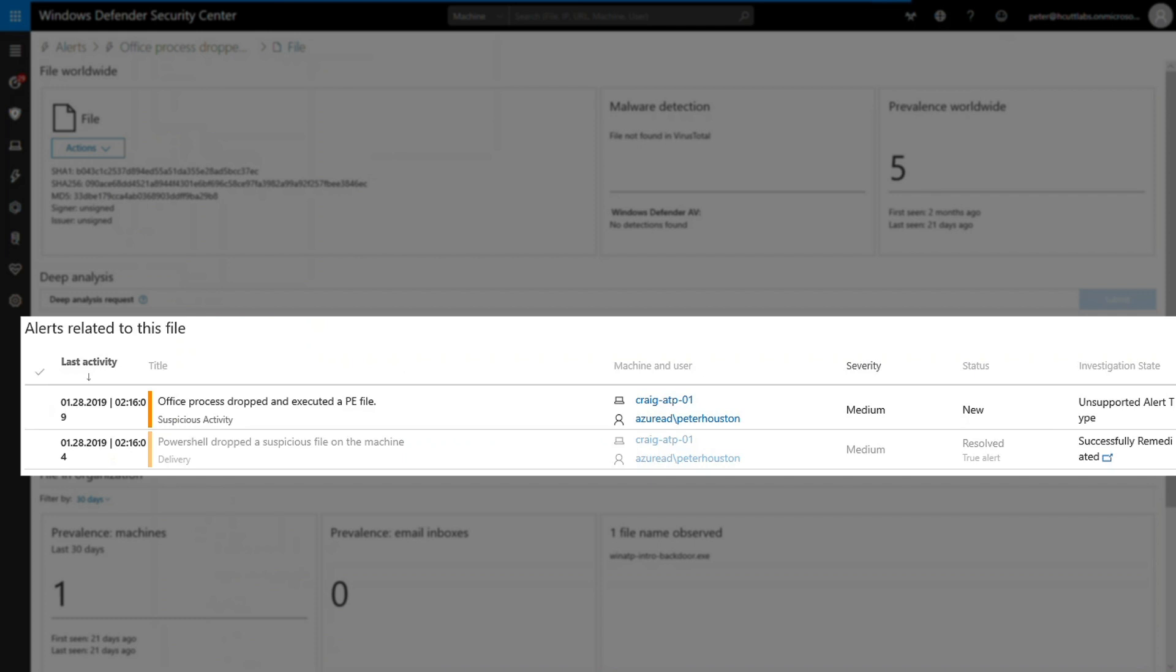It would be helpful to know what the file does when it runs, however. And to discover that, I'll use Deep Analysis.